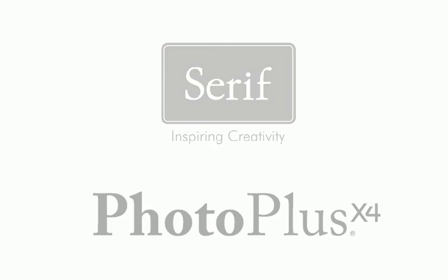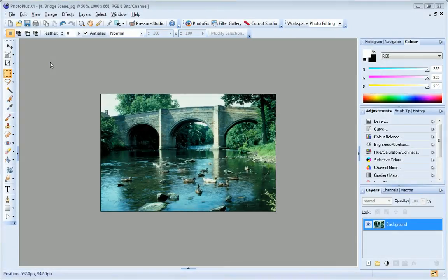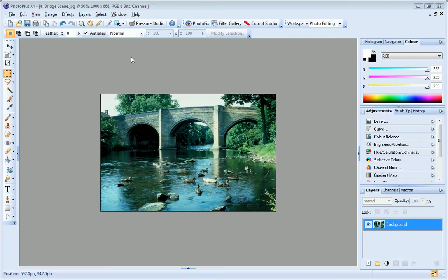In this tutorial, I'll introduce you to the PhotoPlus workspace and the basic tools and techniques you'll need to get started.